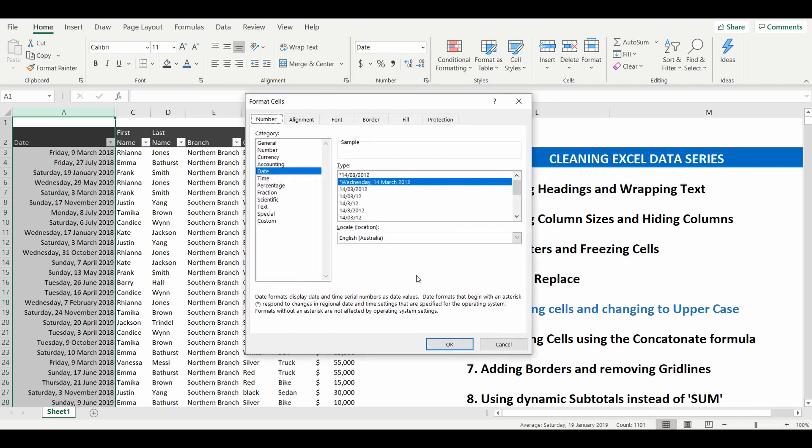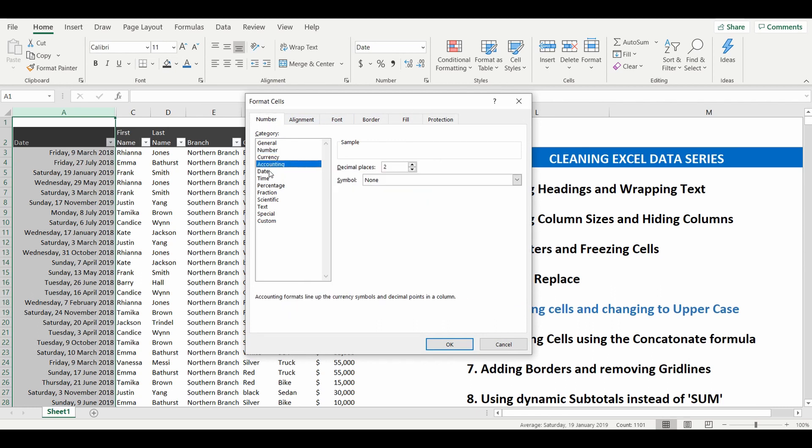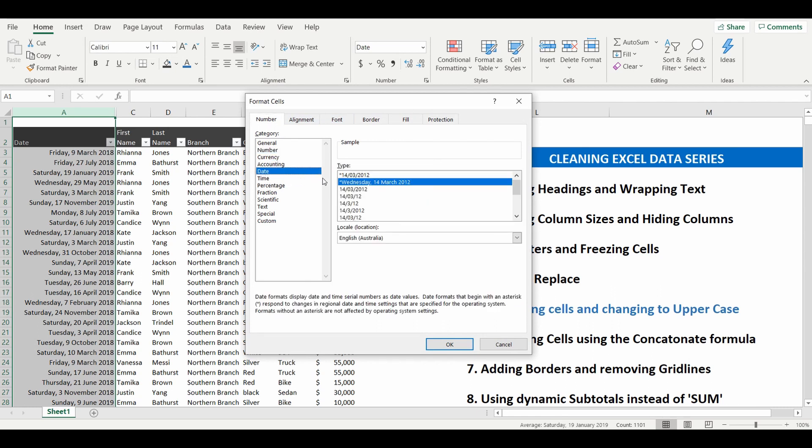This is where there are a huge amount of selections you can choose from. In this instance I want to select date and it gives you a couple of pre-populated examples of what it could look like.